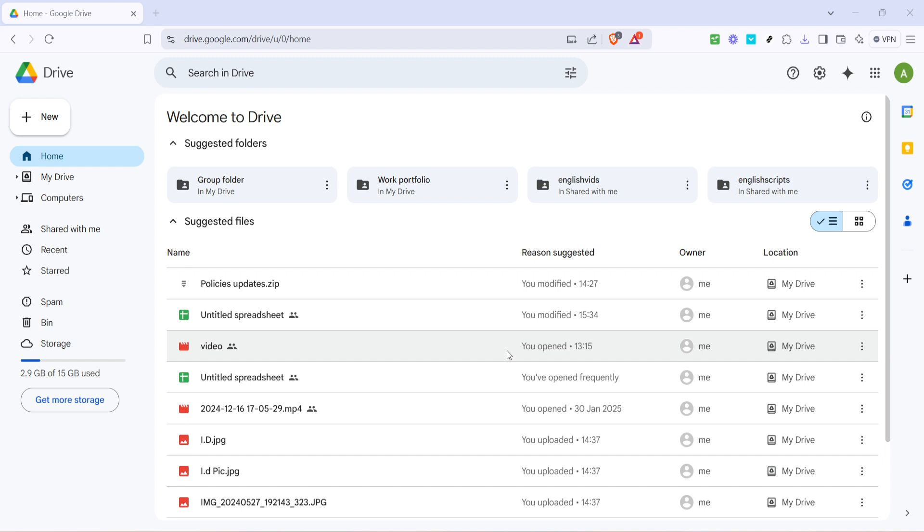First, open your preferred web browser and navigate to the Google Drive homepage. If you're not already logged in, you'll need to enter your login credentials. Once you're in, you'll find yourself on the home screen of Google Drive. This is where all your files and folders are located, conveniently organized for your ease of access. It's crucial to be on this main page because the steps that follow require this view.